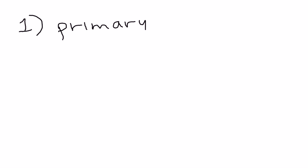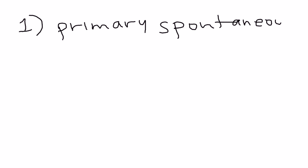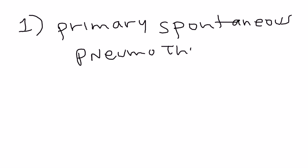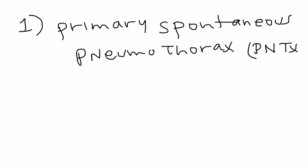Well, let's talk a little bit about the definition of pneumothorax first. There's actually five different types. Well, there's probably more than five, but let's just stick to the first five. The first one is called the primary. Primary spontaneous pneumothorax.